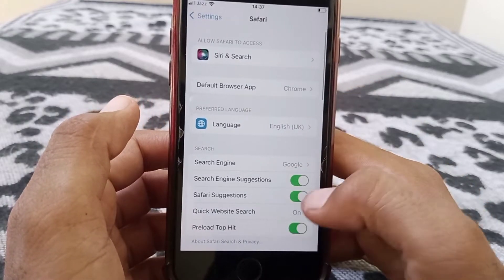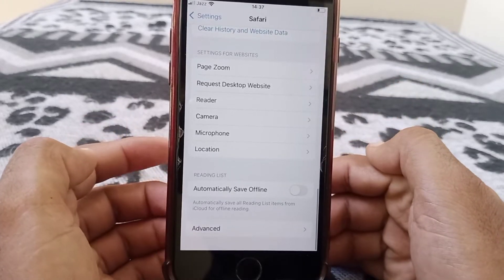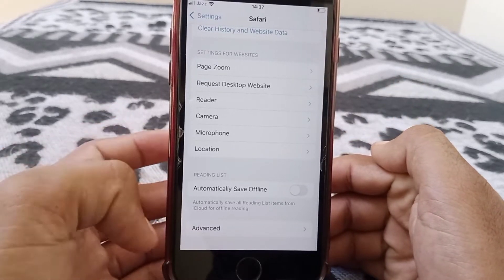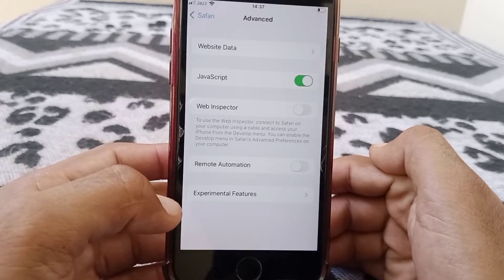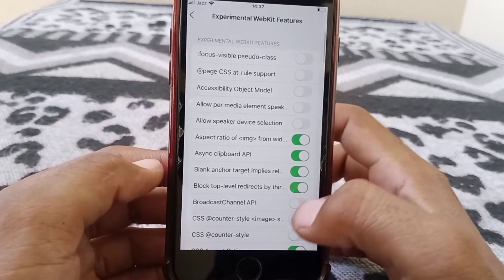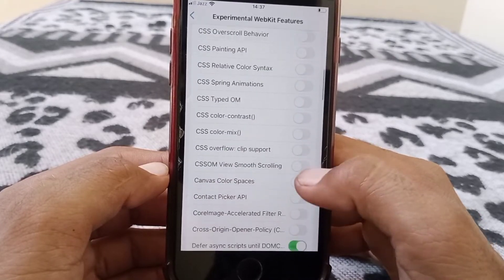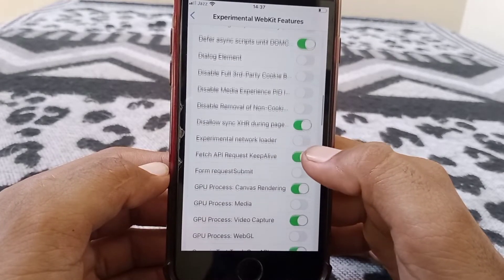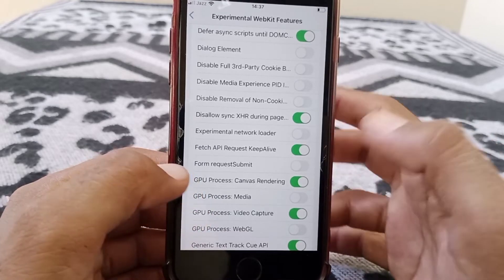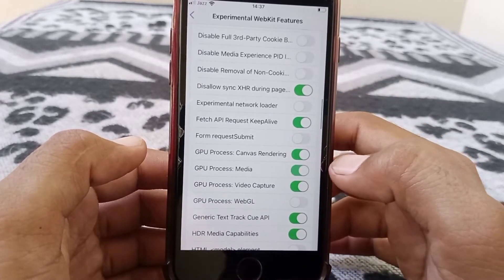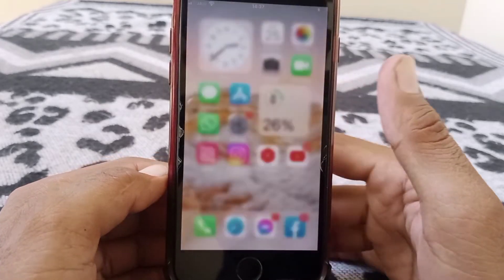Scroll down all the way and here you can see 'Advanced' — just simply tap on this. Then tap on 'Experimental Features', scroll down and search for 'GPU Process Media'. Here you can see it — just simply turn the toggle on for this. After doing this, I guarantee your problem will be fixed.